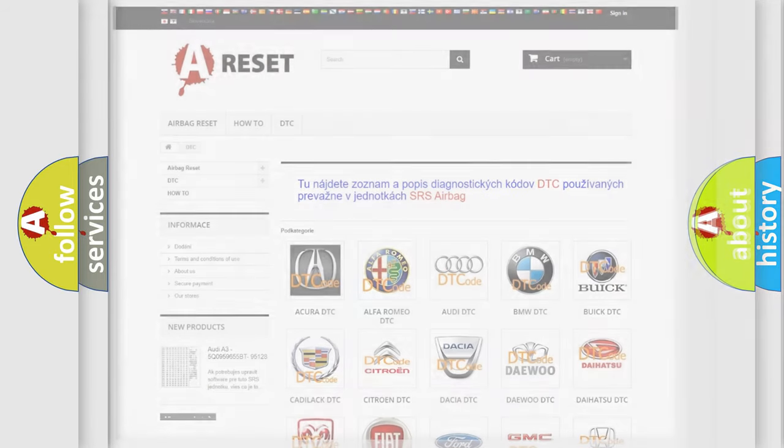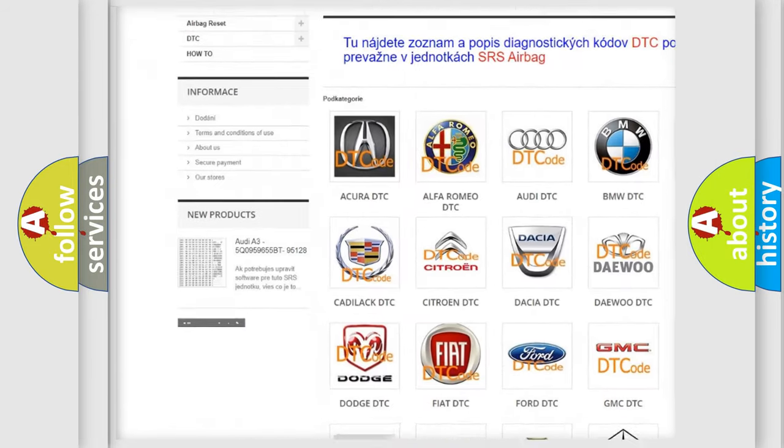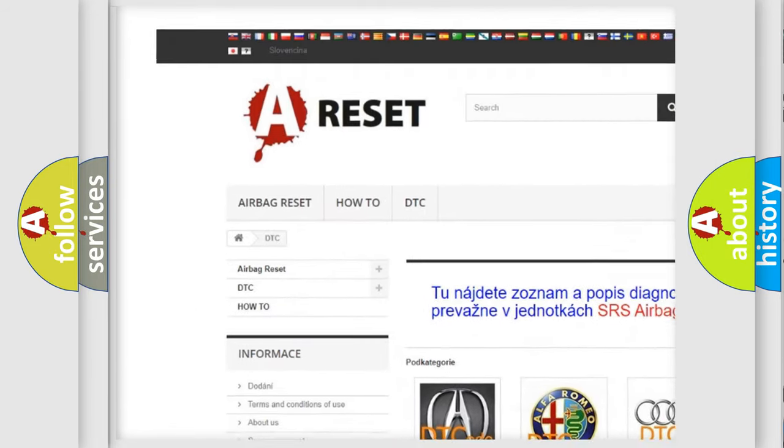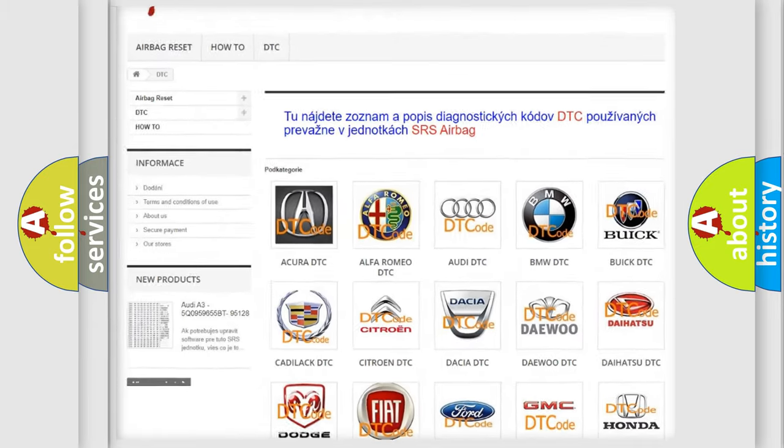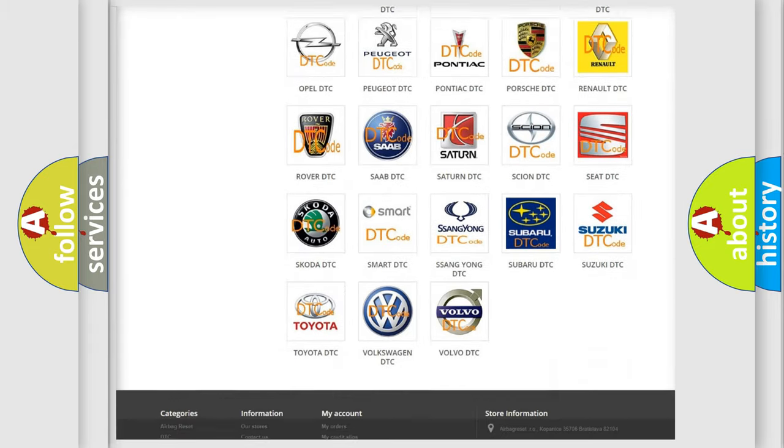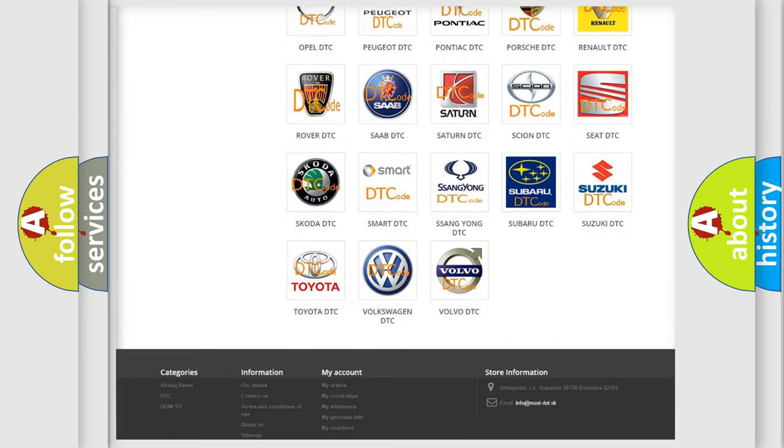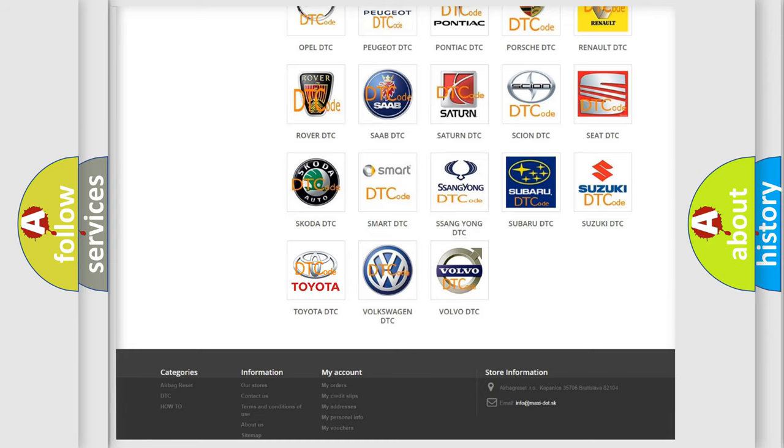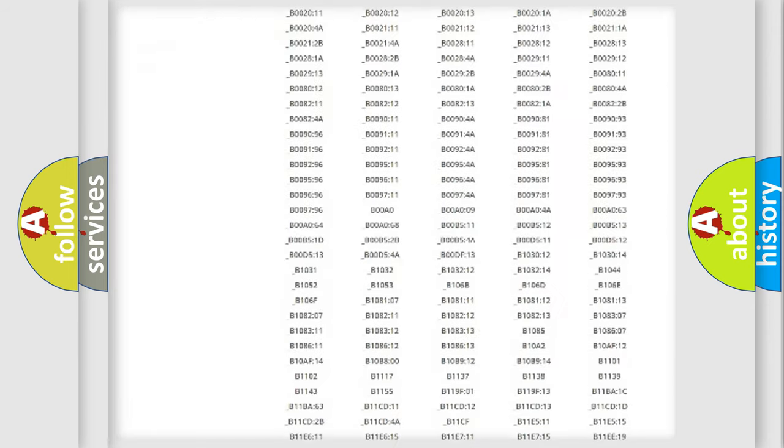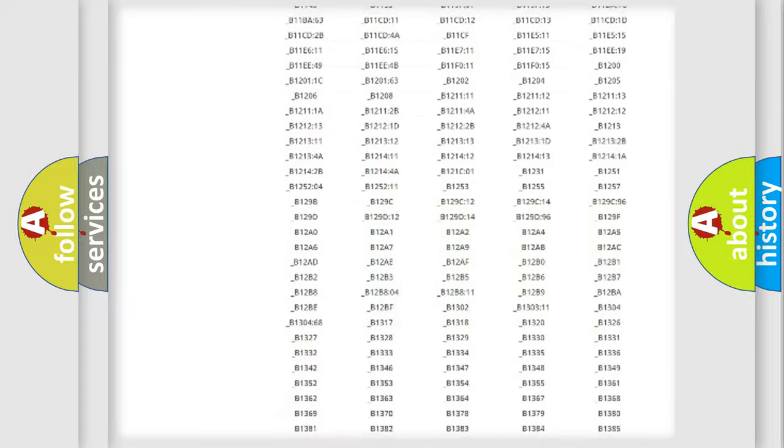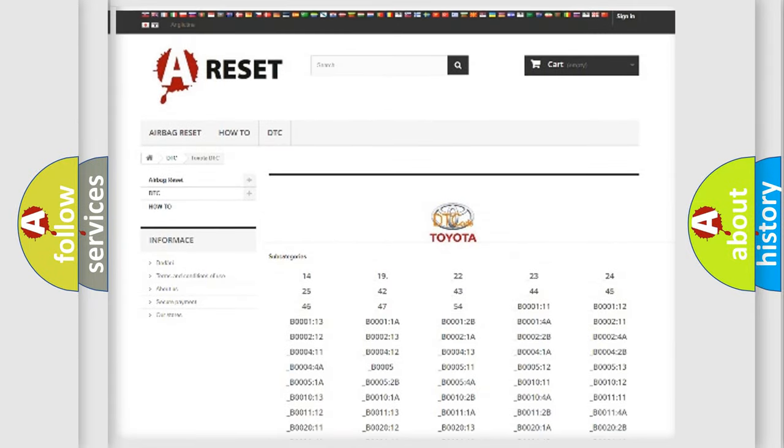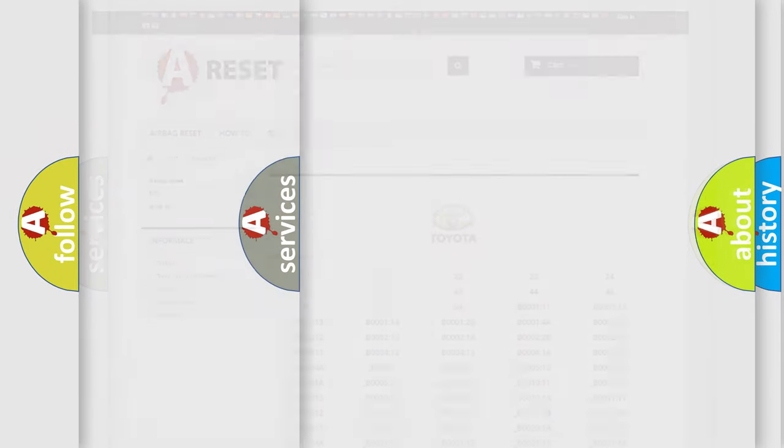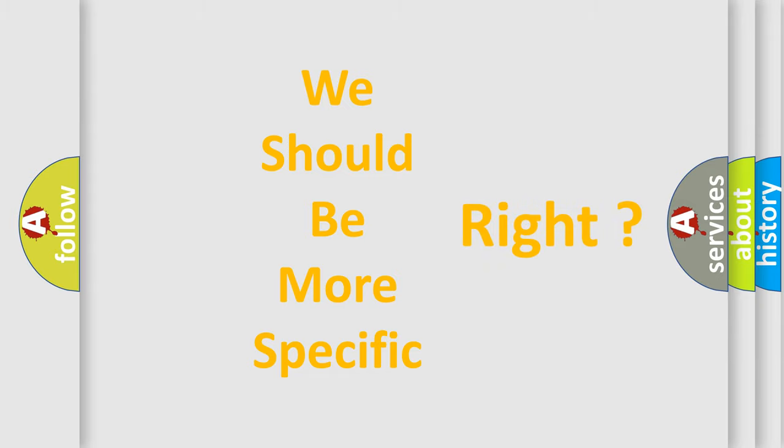Our website airbagreset.sk produces useful videos for you. You do not have to go through the OBD2 protocol anymore to know how to troubleshoot any car breakdown. You will find all the diagnostic codes that can be diagnosed in Toyota vehicles, and many other useful things. The following demonstration will help you look into the world of software for car control units.